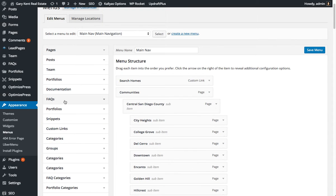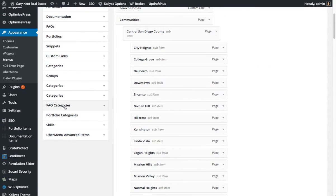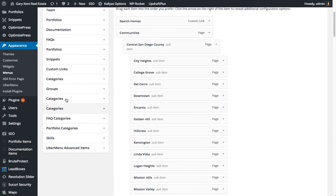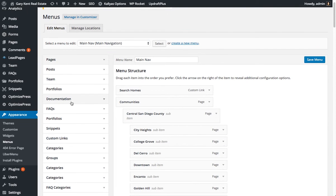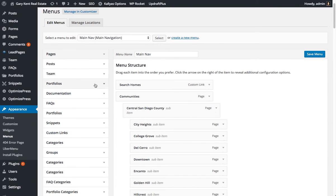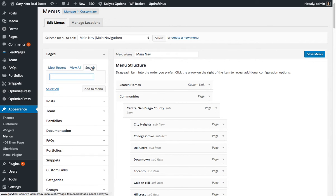You can add all sorts of things to the menus, everything from blog categories to portfolio items to team members. It usually defaults to pages since that's the most common item for the navigation.